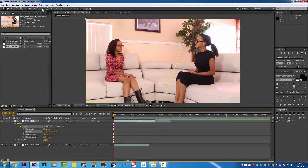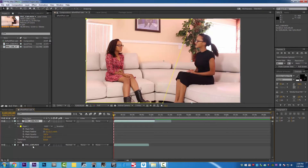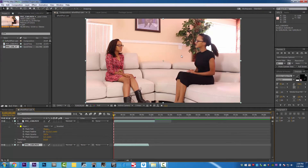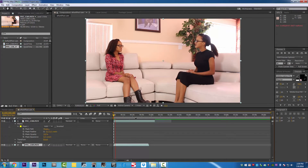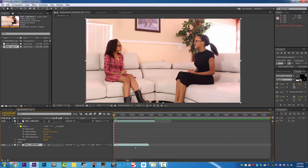We have already edited the final project. What we're going to go ahead and do right now is basically play the final product for your viewing pleasure — to see how we have these two people, which is one person, made with two different outfits having a conversation. Just for your viewing pleasure, here is the final project.